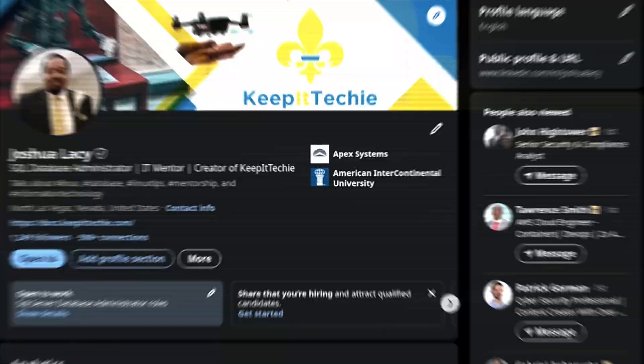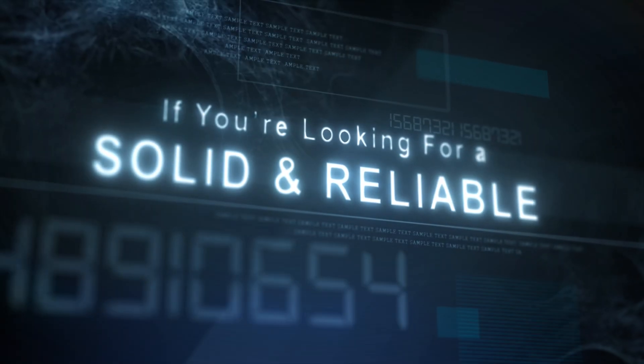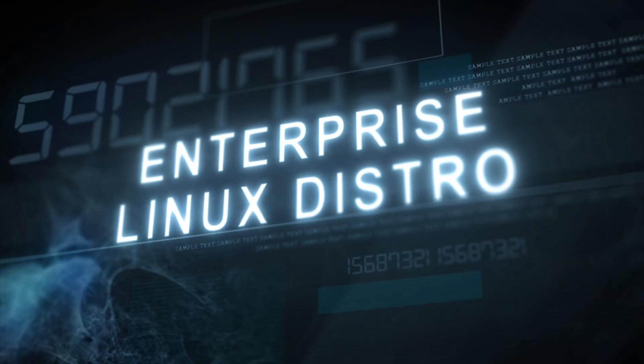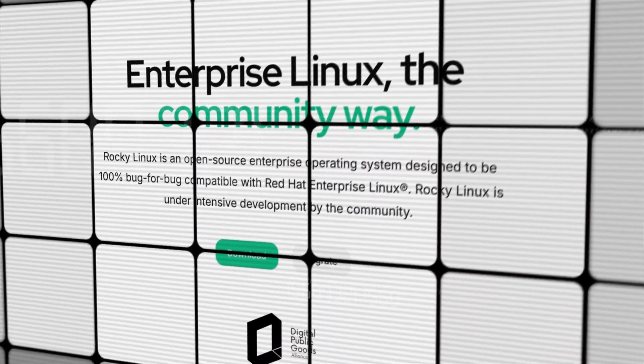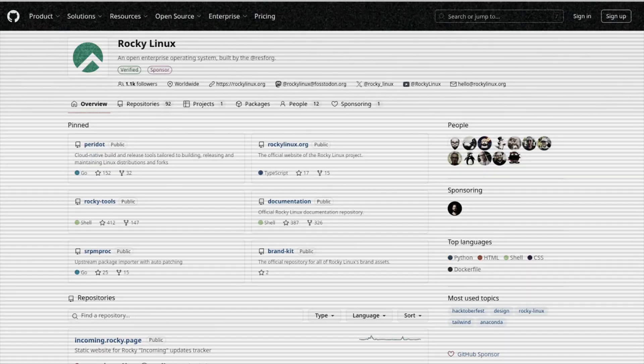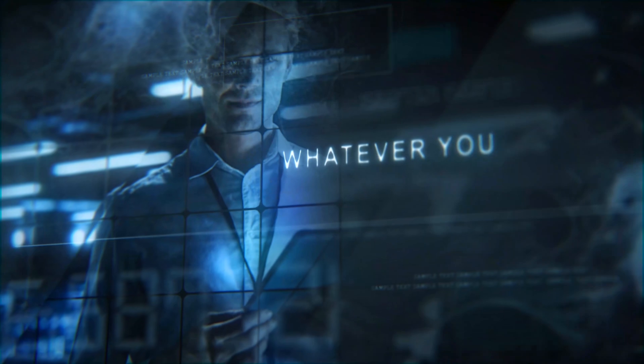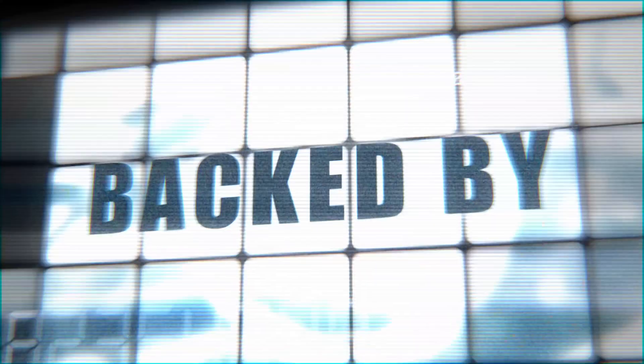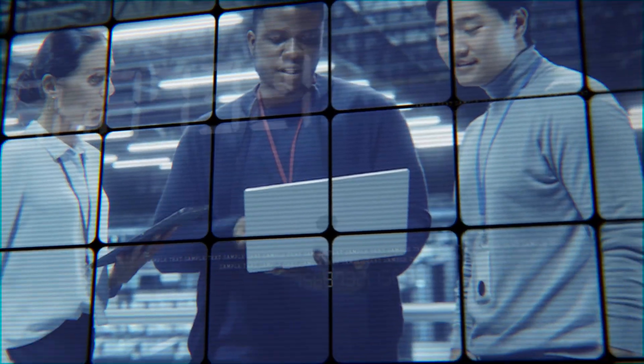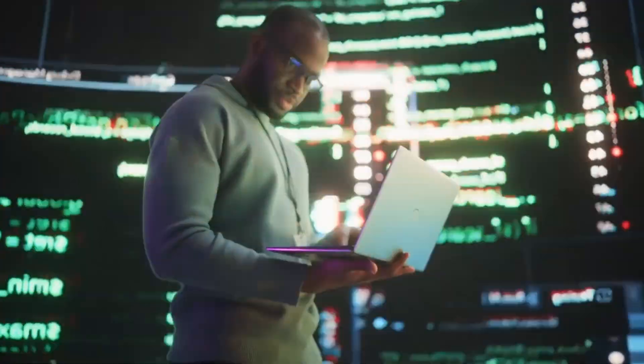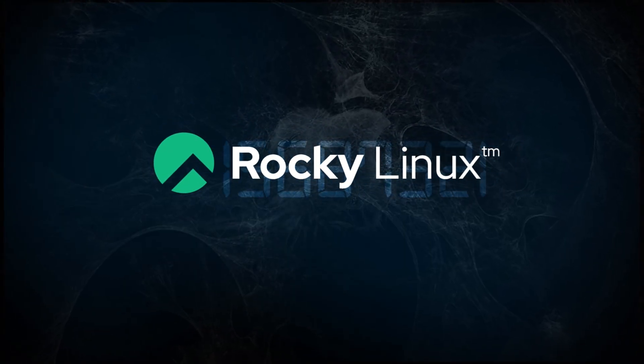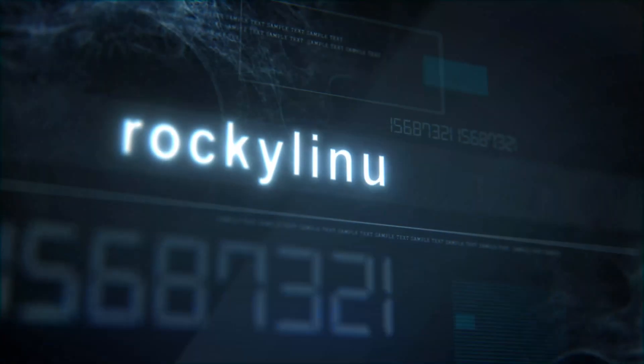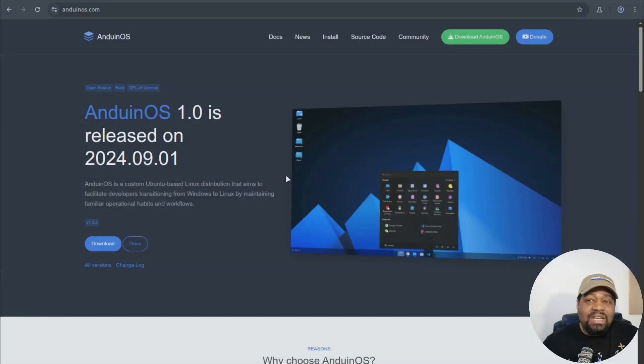If you've been watching my channel for a minute, you already know I stay talking about Linux. And if you're looking for a solid, reliable enterprise Linux distro, let me put you on to Rocky Linux. This is the go-to replacement for CentOS. And it's built for the community by the community. It's got everything you need for a stable and secure Linux experience, whether you're running servers, home labs, or enterprise workloads. And the best part is backed by CIQ, making sure it stays rock solid for the long haul. So if you're tired of these companies pulling the plug on your favorite distros, Rocky Linux is where you need to be. And I've covered Rocky Linux before. And trust me, it's worth checking out. So head over to RockyLinux.org to learn more and get started.